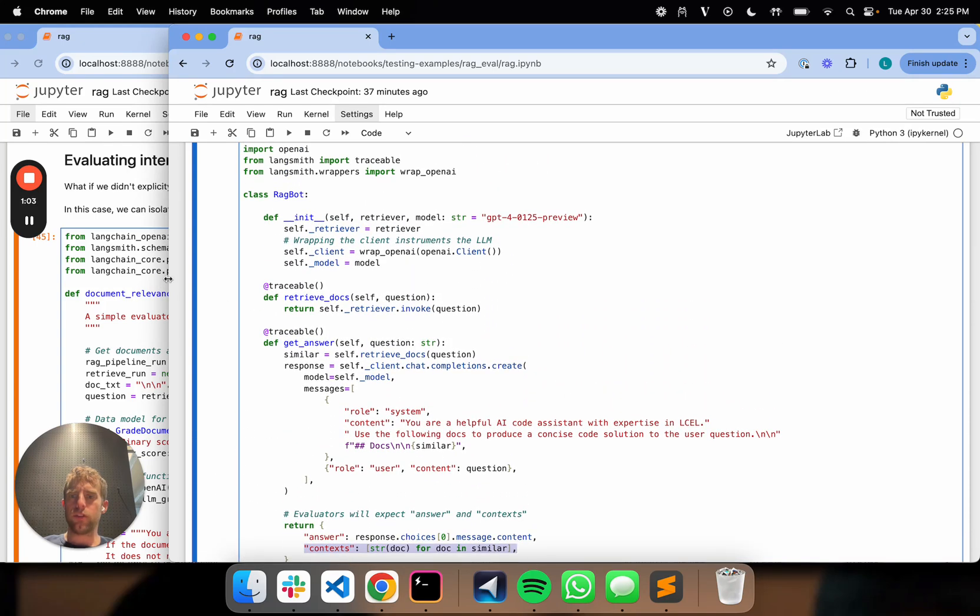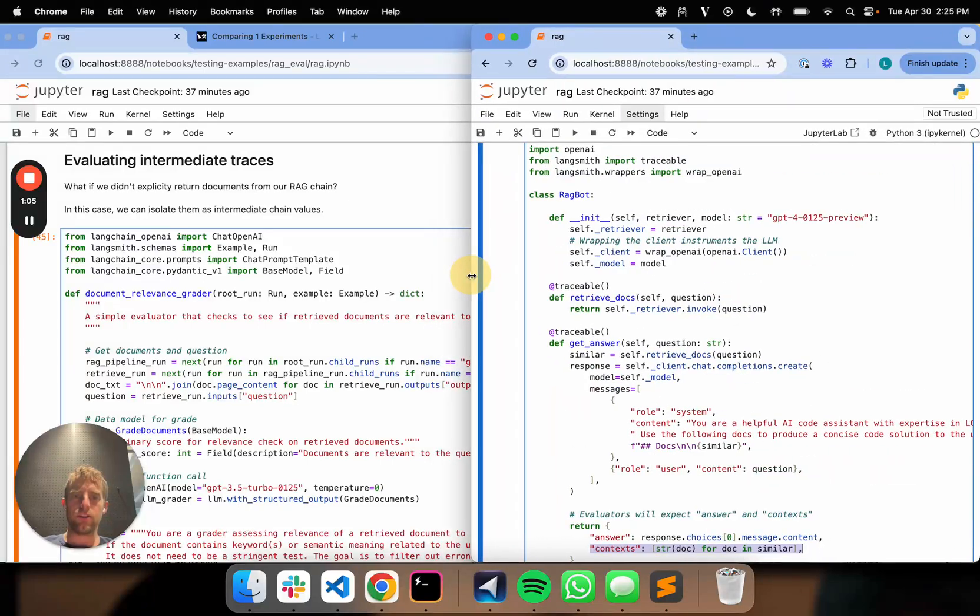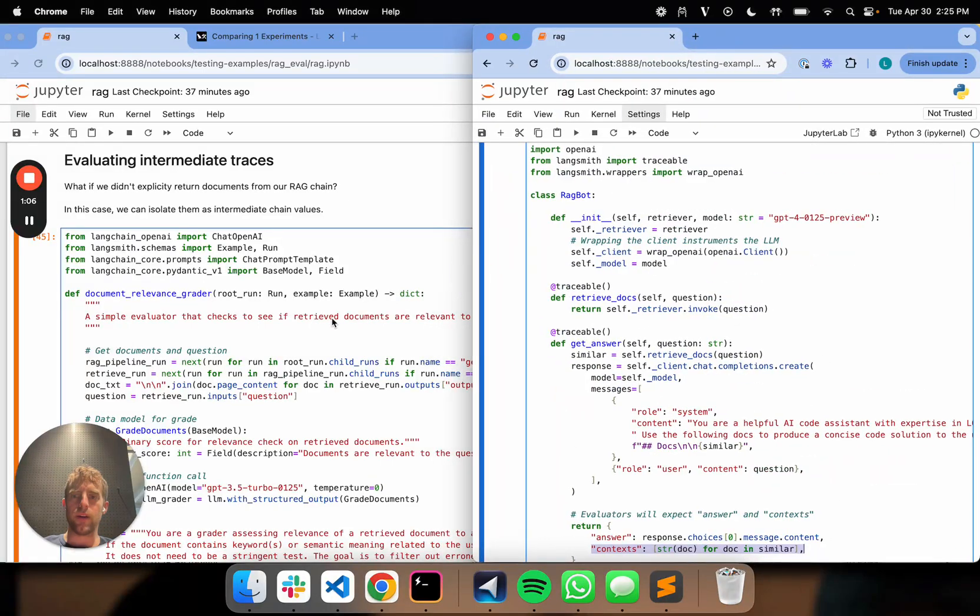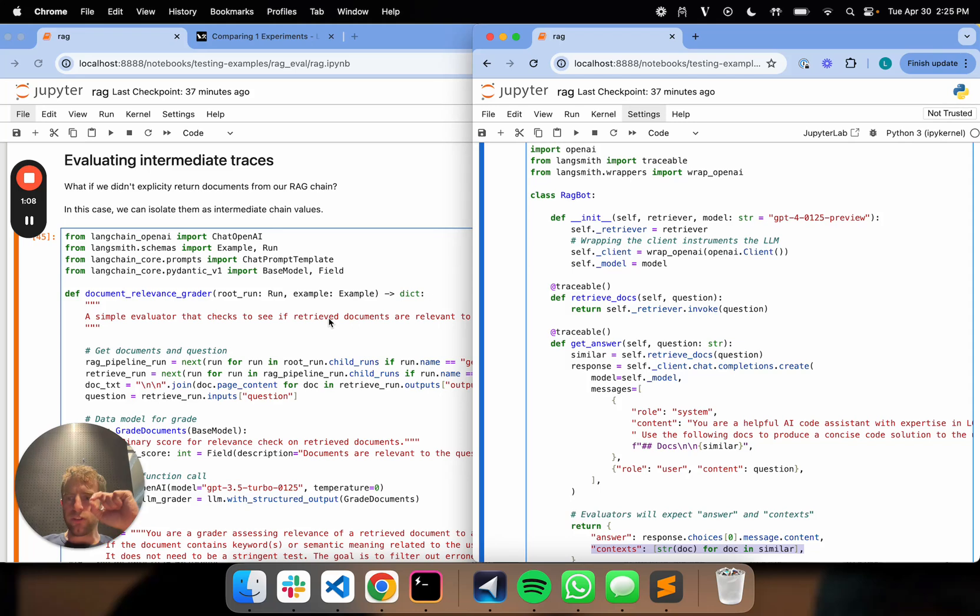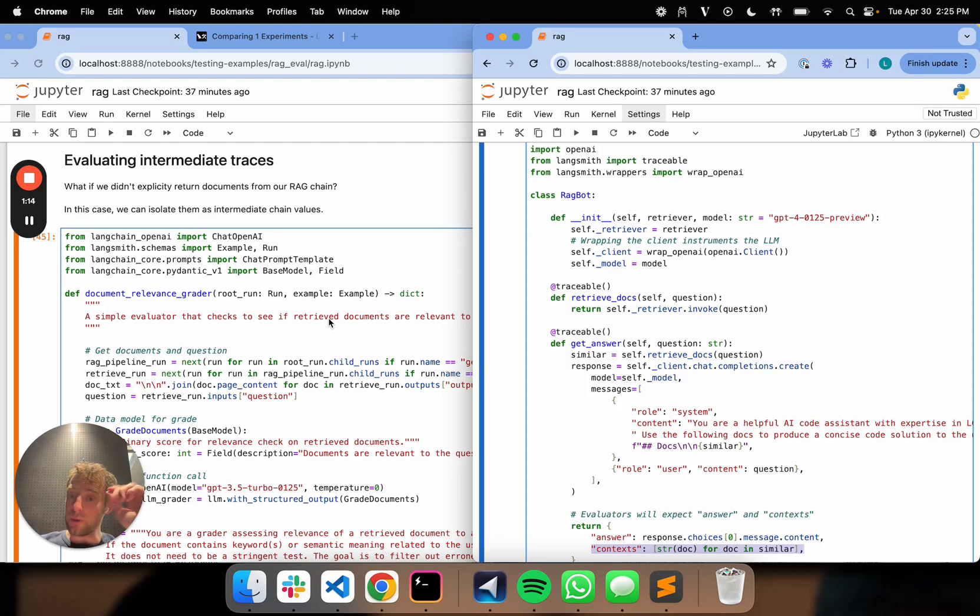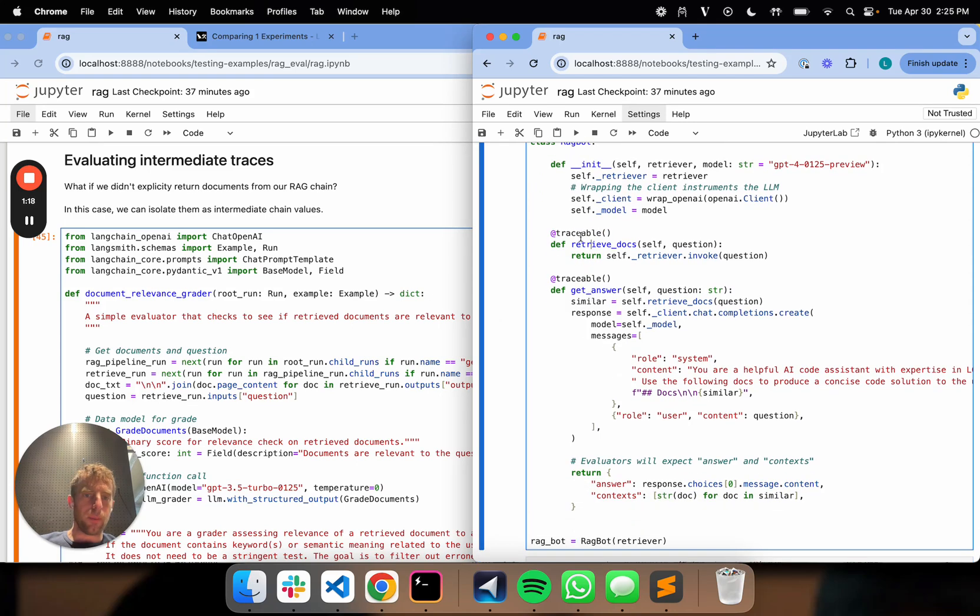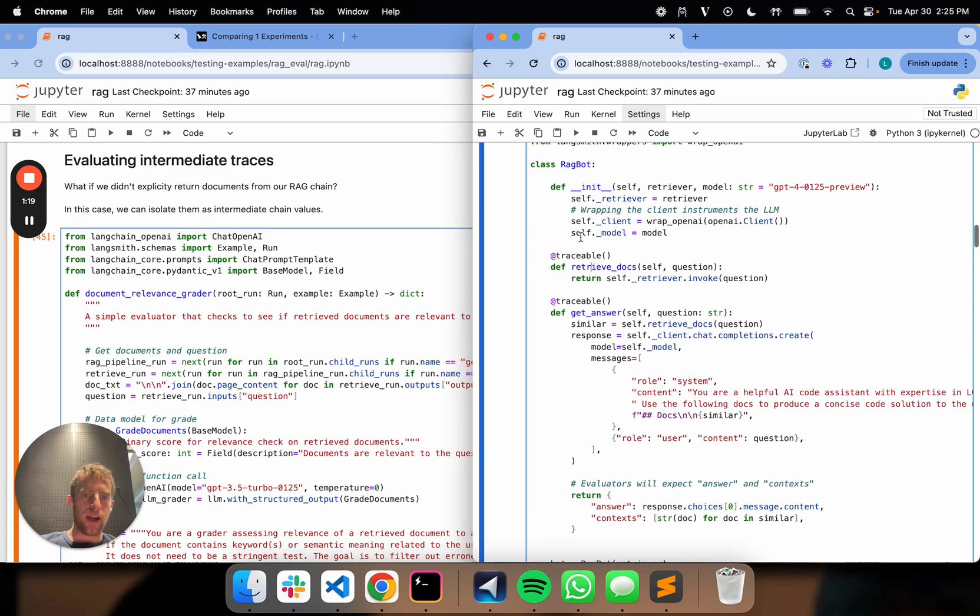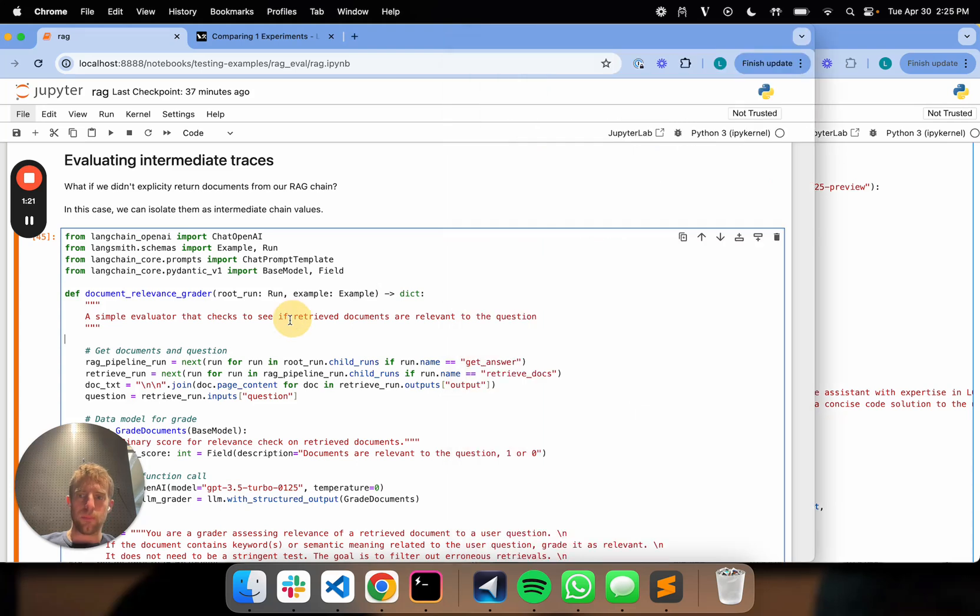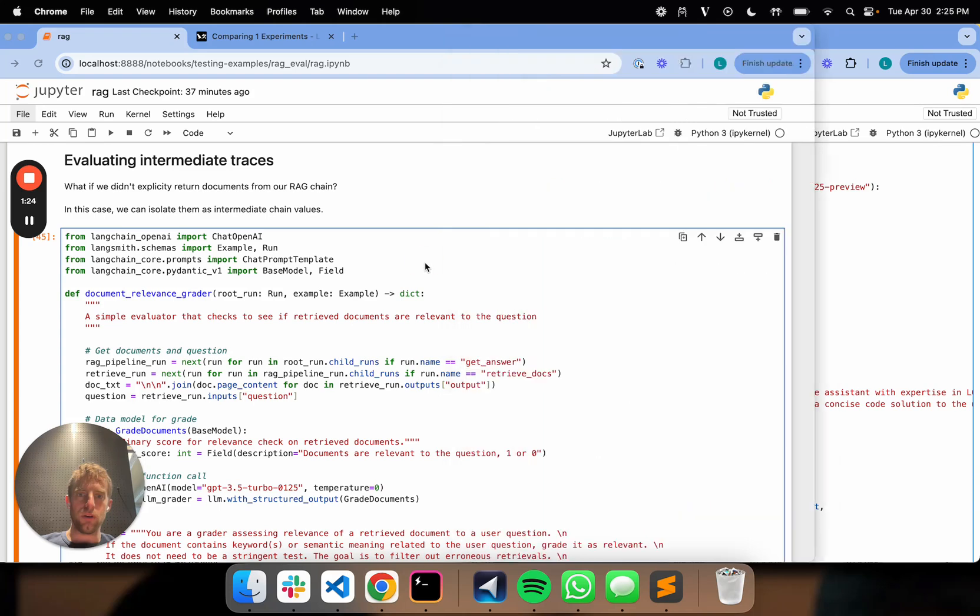So I'm going to show a trick that makes this a lot easier. And what I'm going to show is the ability to actually just, in our evaluation code, reach into our trace and grab certain components, notably, for example, the documents from the trace itself. So I'm going to have this side by side. So here's our RAG chain, like we've talked about before. And here is some updated evaluation code I'm going to show over here.